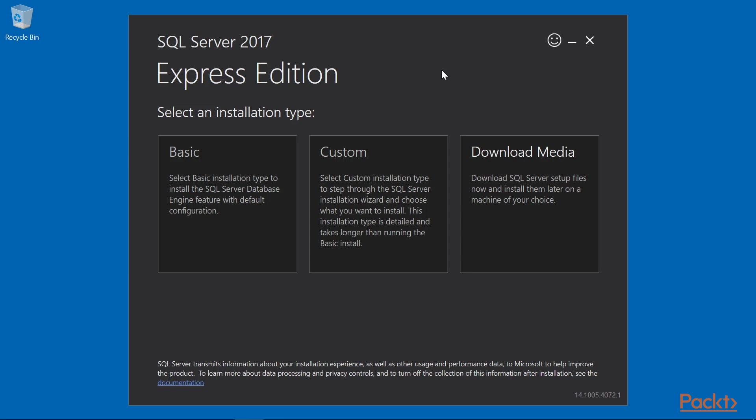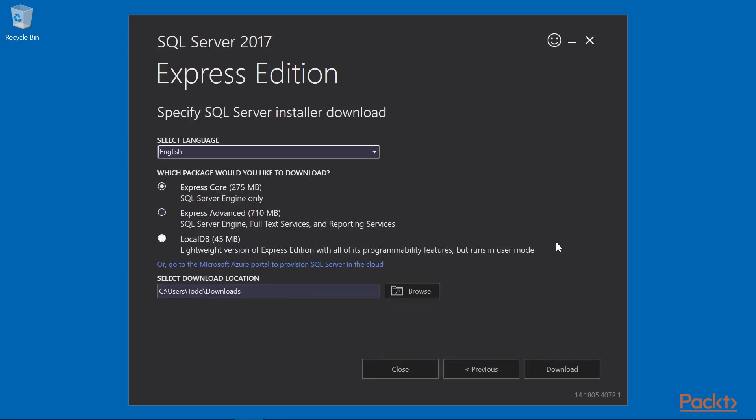Once the initial installer has downloaded, select Download Media. On the Download Media screen, select LocalDB and click the Download button.